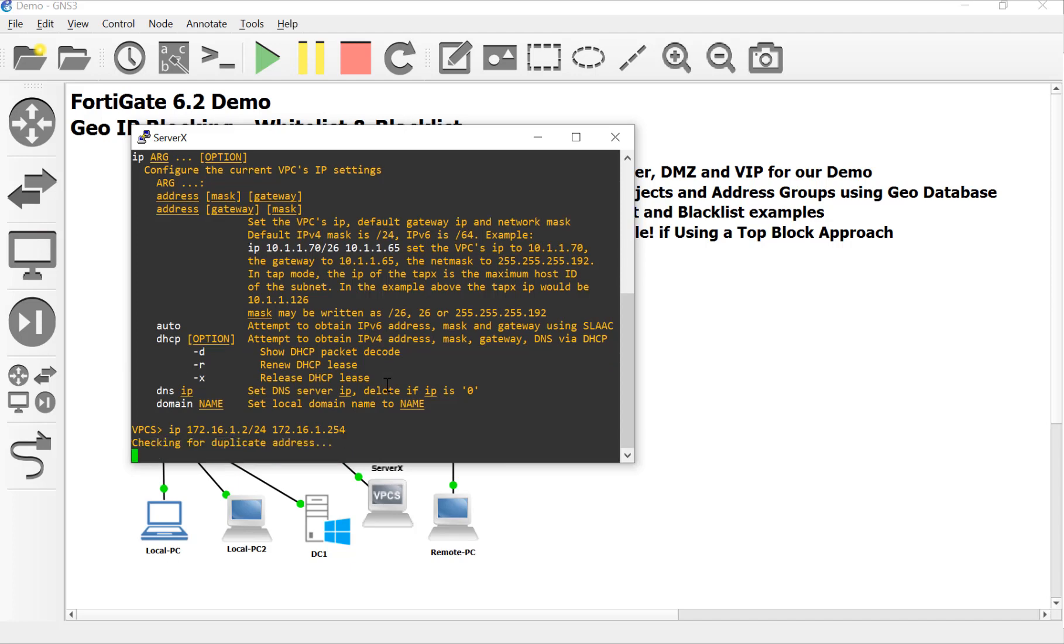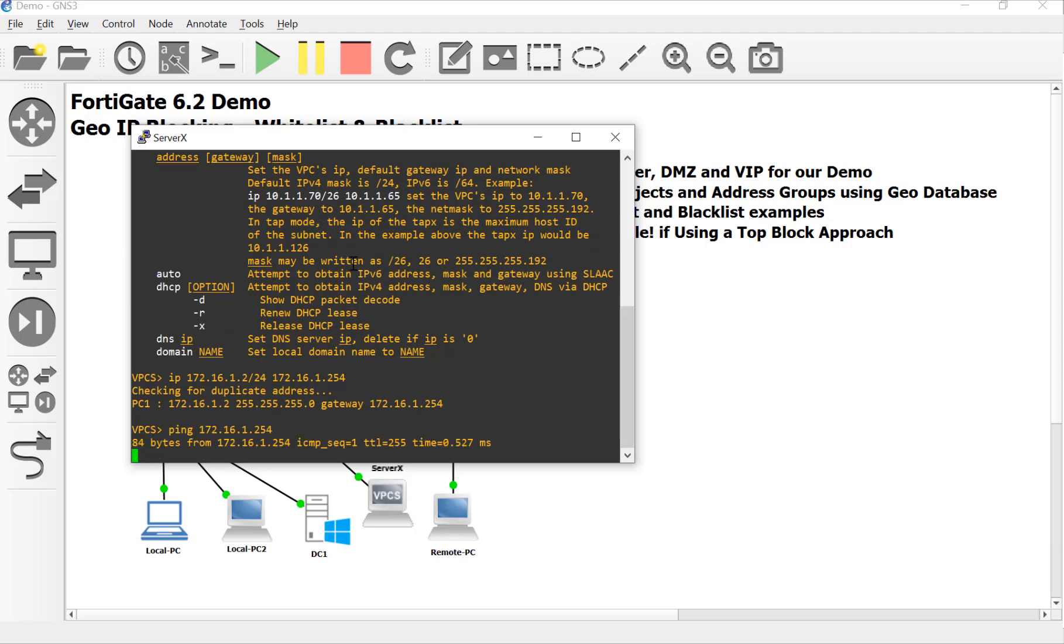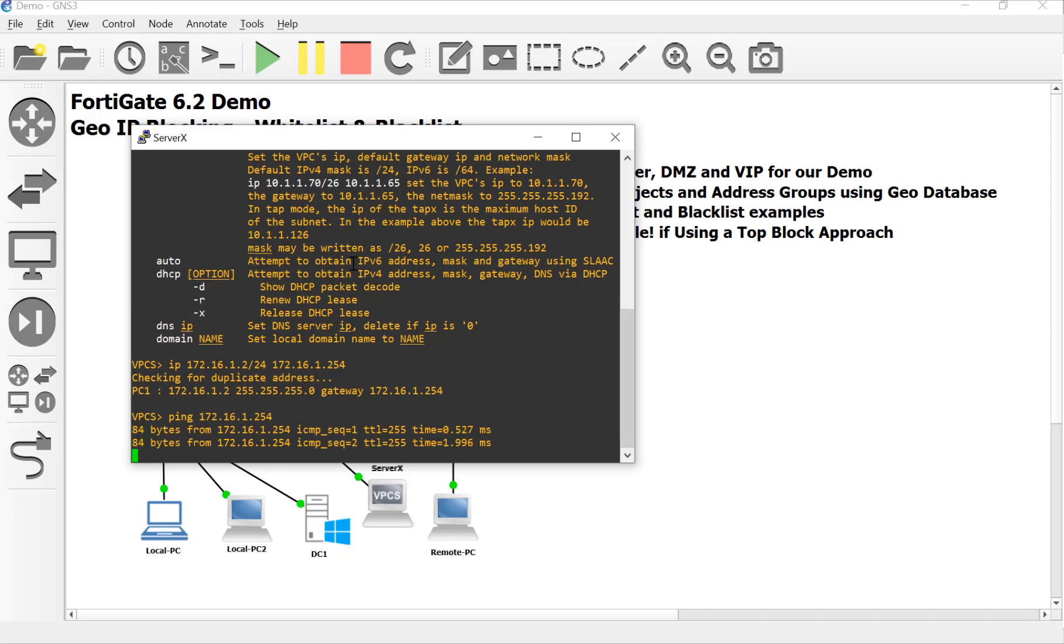If you guys remember, we do have a DMZ going on here, so it can't reach out to the internet, but I did leave ping access on the FortiGate interface there so we can test it for connectivity reasons. So let's go ahead and ping that gateway just to see that we can talk to the FortiGate. All right. 254. And there it is.